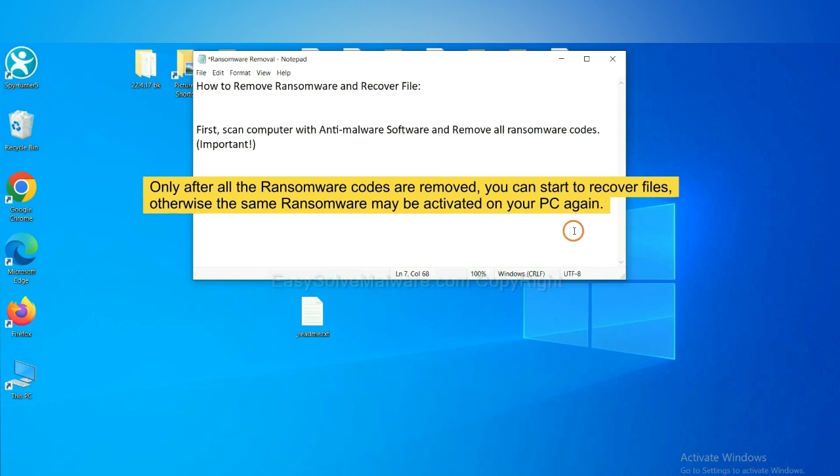To remove digital ransomware, first we need to use professional anti-malware to scan your computer and then remove all the ransomware cores. This is important because the cores might activate the ransomware sooner or later if you do not remove all of them. So we are going to use SpyHunter 5 to scan your computer.